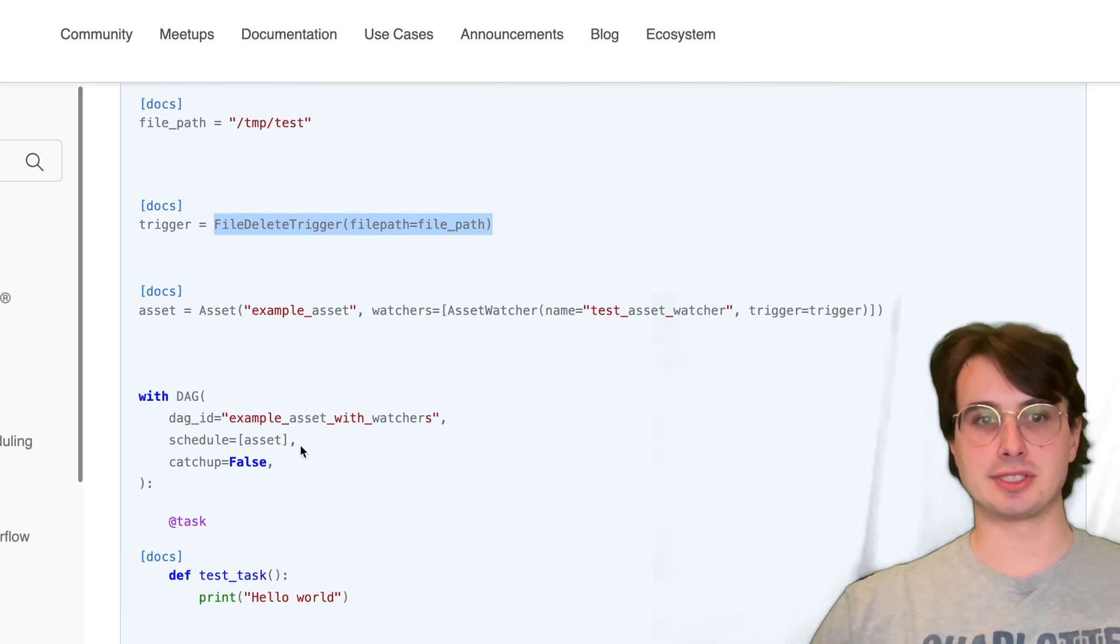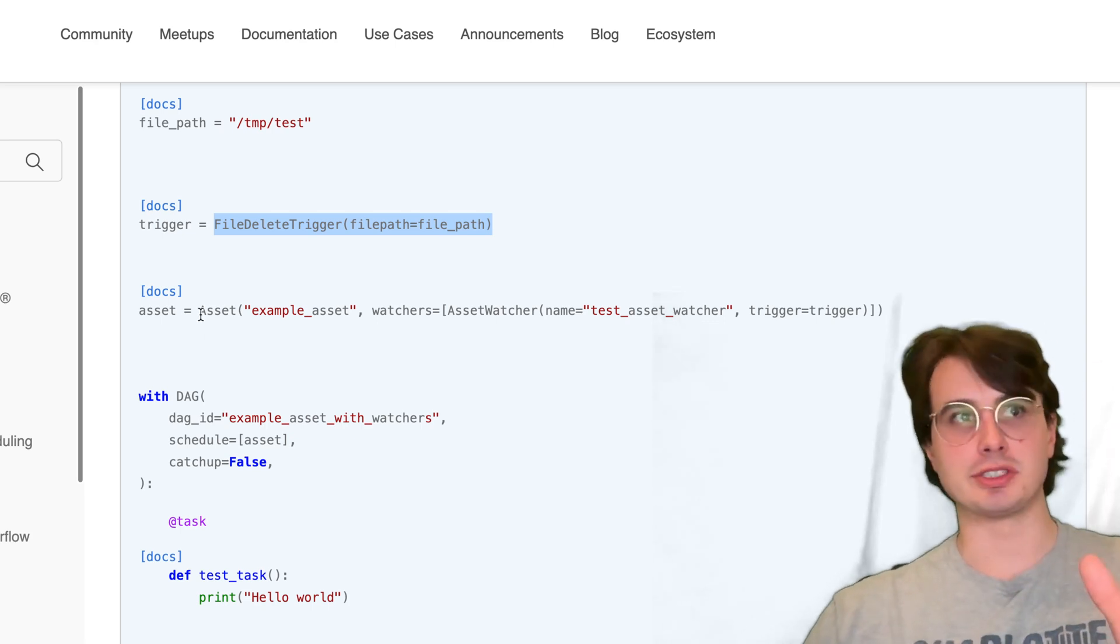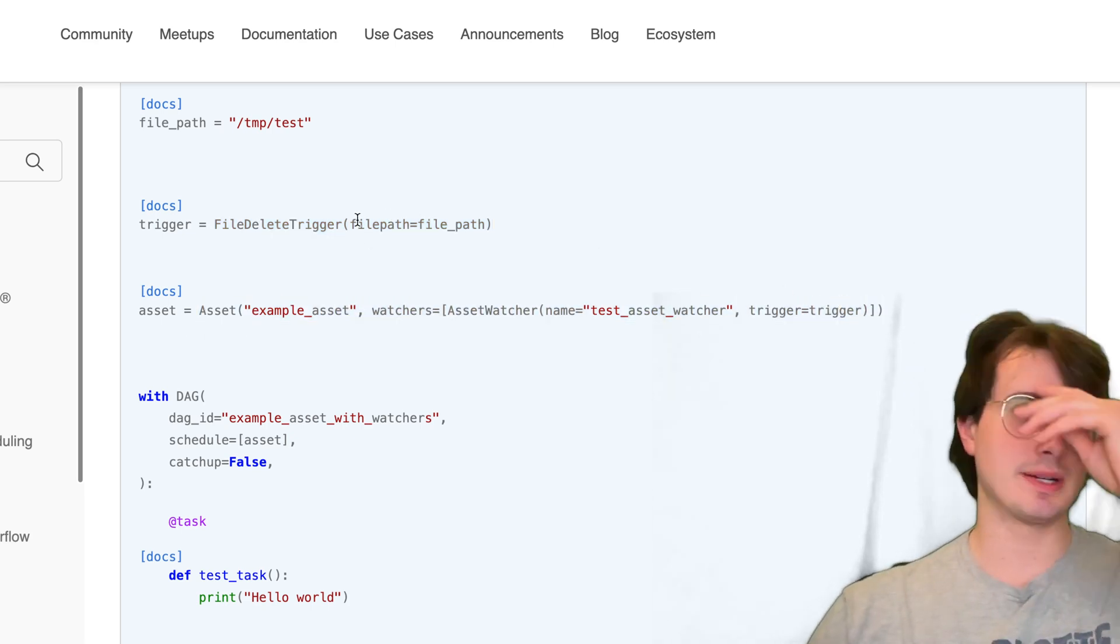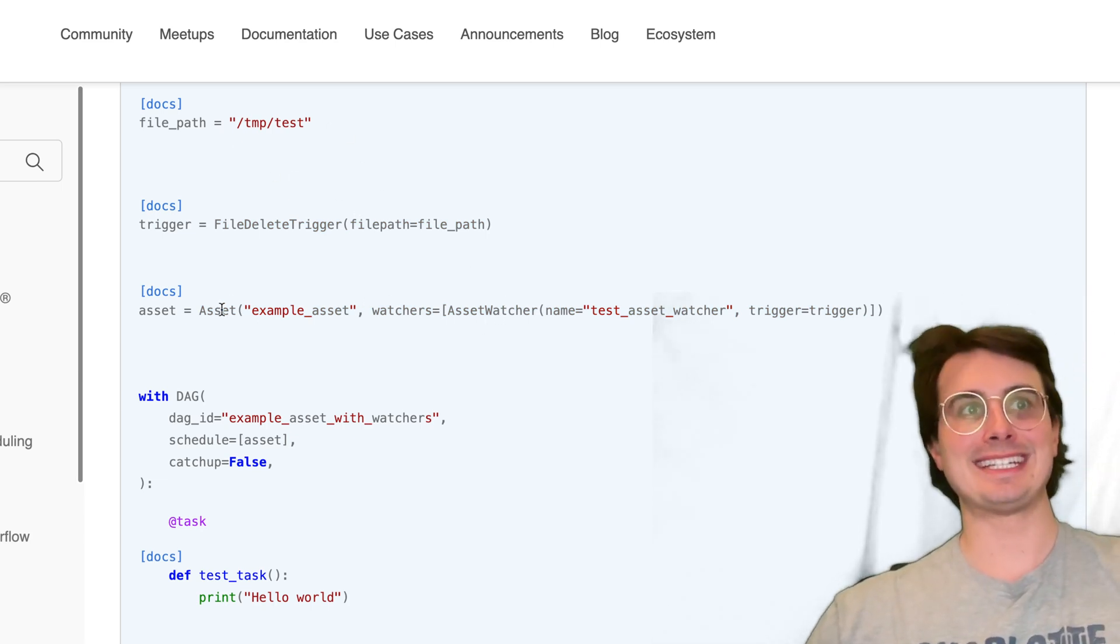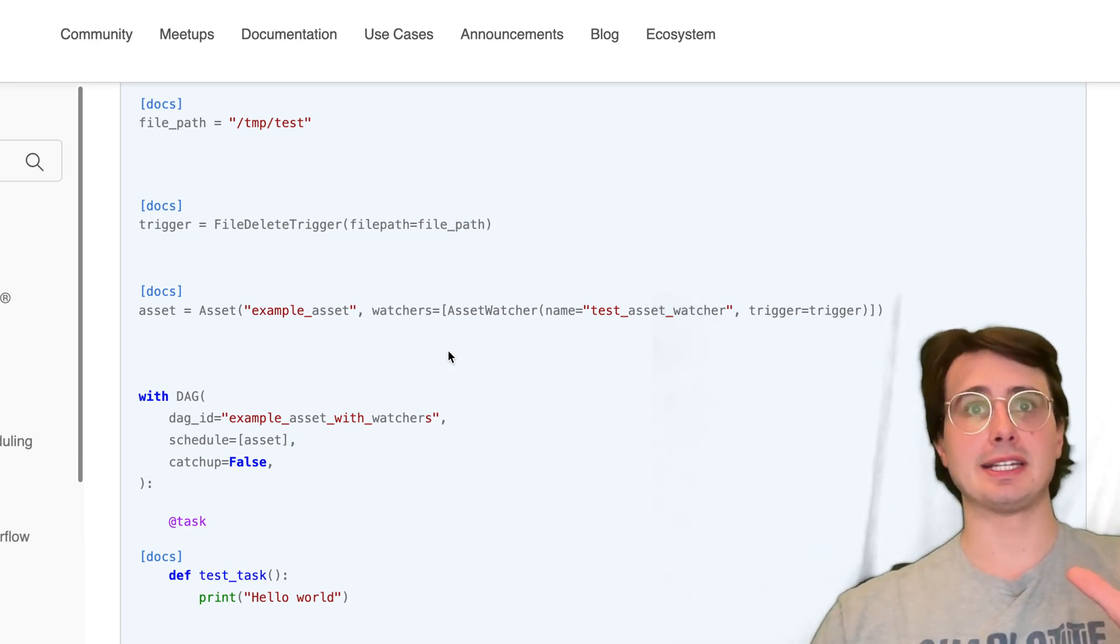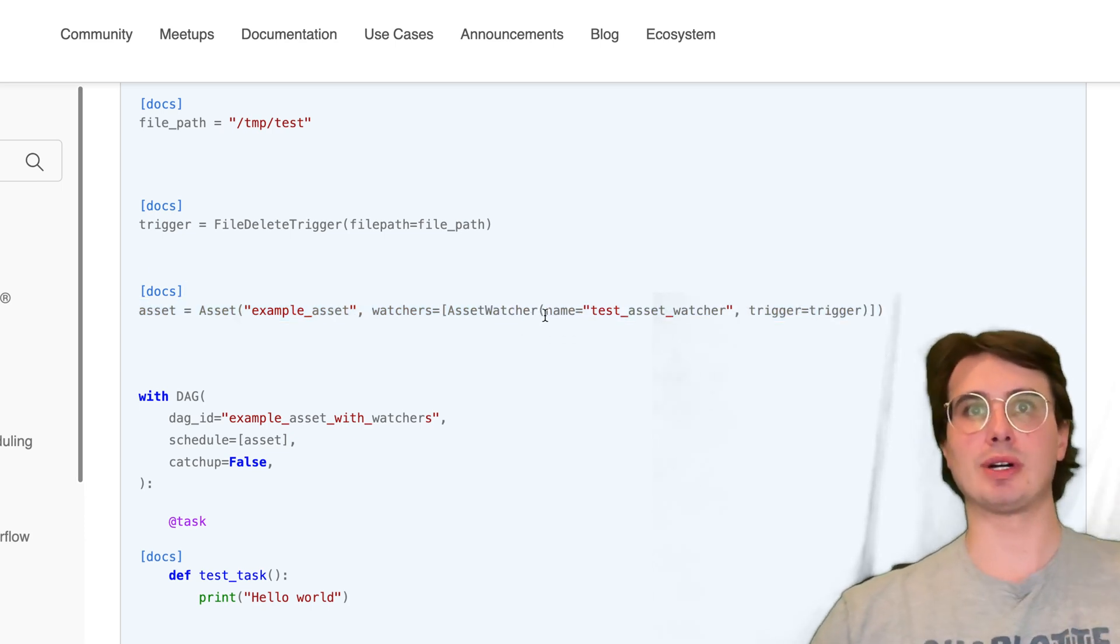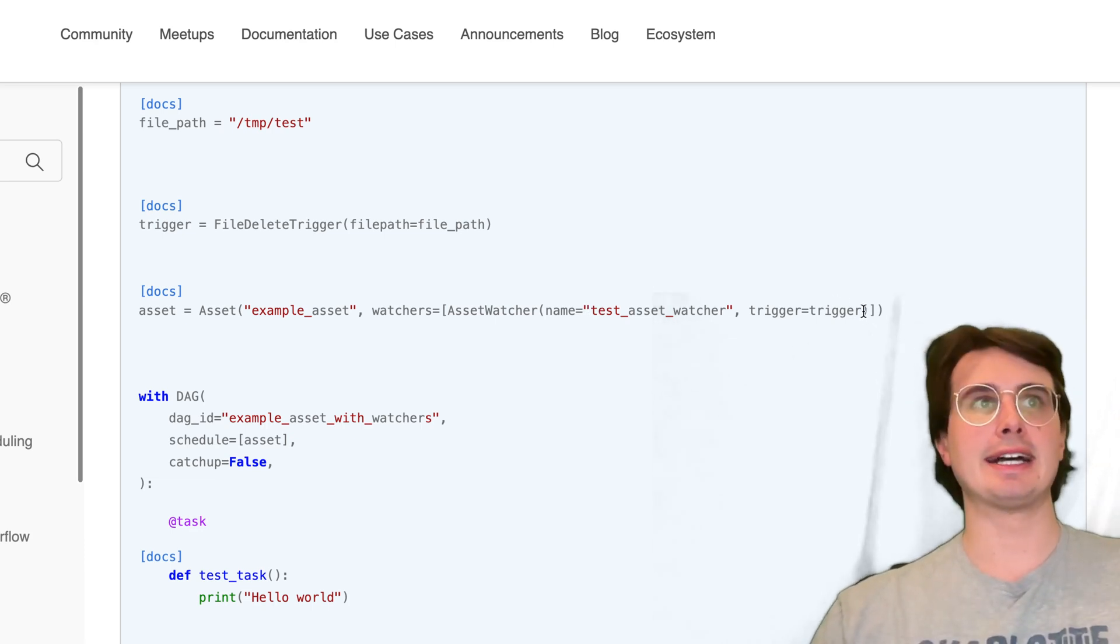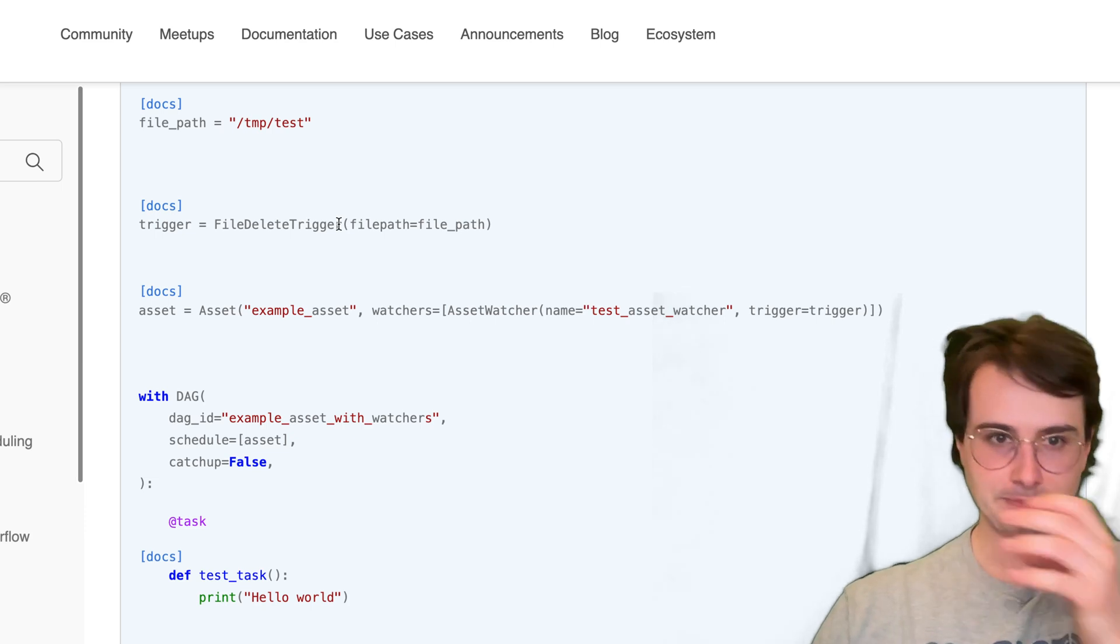Here you can see we have a schedule based off of this very simple asset which we've defined the trigger as the file delete trigger. We've defined the file path that's then passed into the asset, so this is the new data asset object. It has a subclass for watchers where you define the name, the trigger, and then within the trigger you define what to look for.